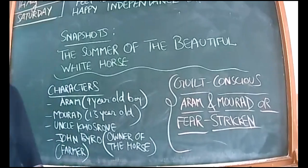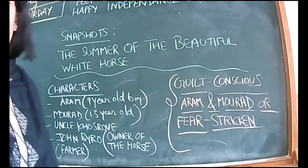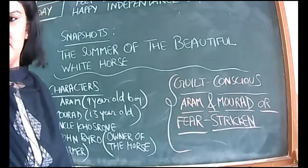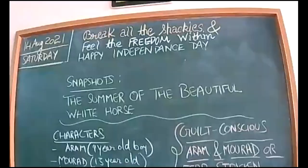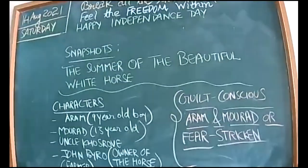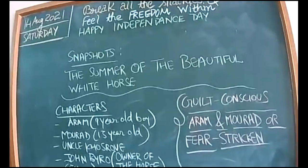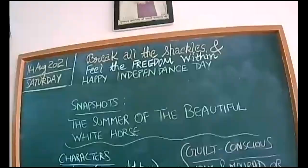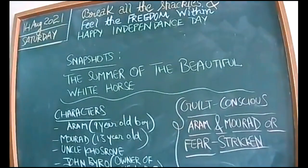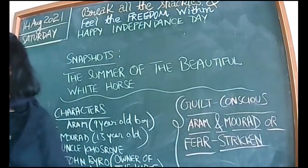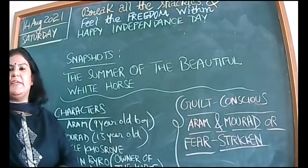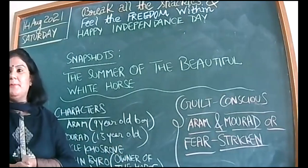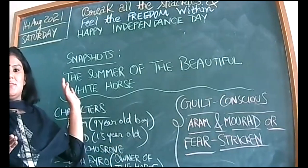Happy Independence Day to you all. Firstly, 75 years of being independent, just because of our people who worked hard for us. You can read the quote - I'm just adjusting the camera. You might have also read that 'break all the shackles and feel the freedom within.' Happy Independence Day.